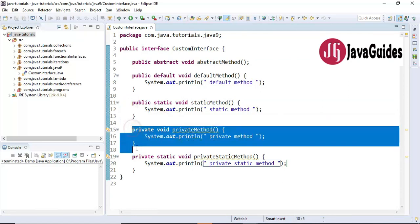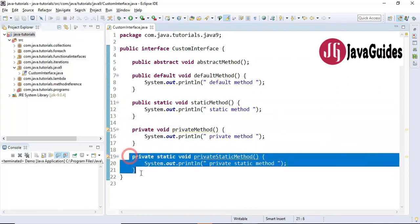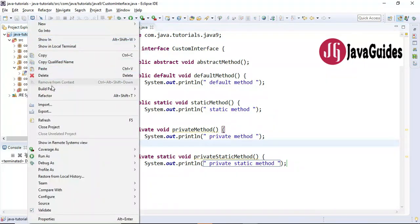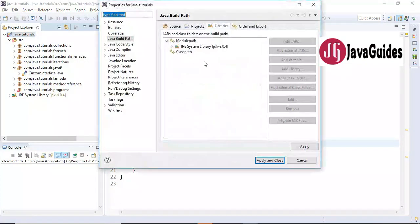So in the interface we have defined abstract method, default method, static method, private method, and private static method. In order to add private methods in an interface, make sure you have added Java 9 to the classpath. For example, in Eclipse go to the Build Path — I have added JDK 9 here, because private methods are introduced in Java 9.